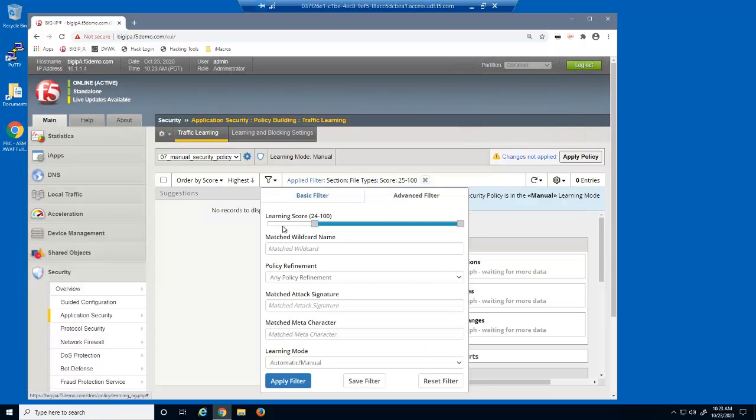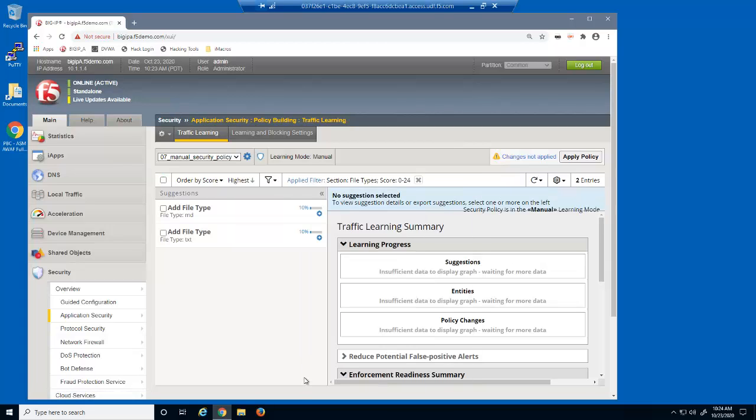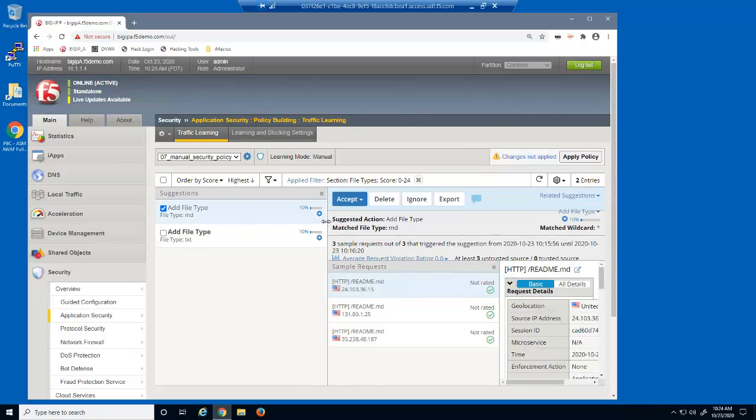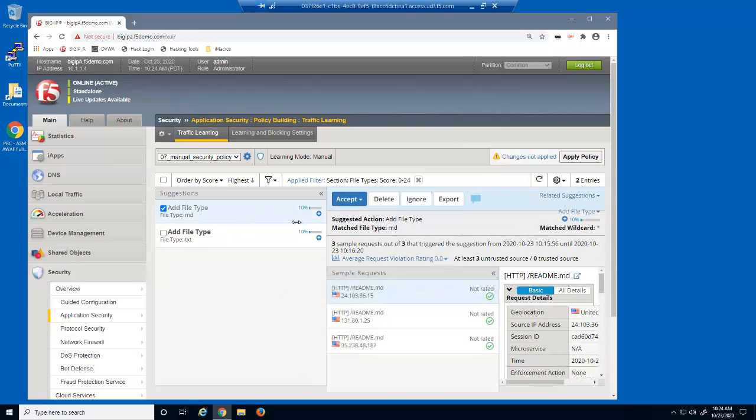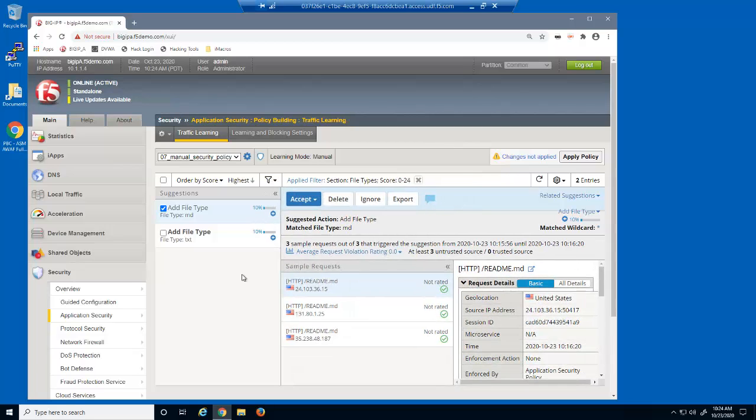We'll now adjust the filter to show file type suggestions with a low learning score. We'll select a suspicious suggestion. Notice this suggestion has very few requests that triggered it. We have identified this and the other file type as malicious file types, and therefore we don't want to add them to the security policy.